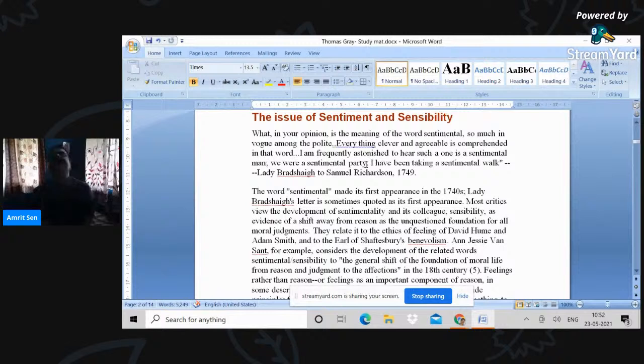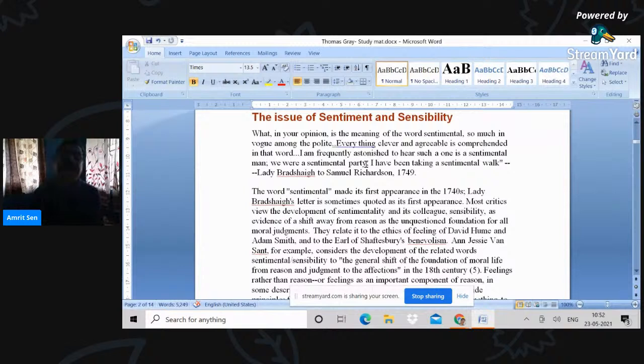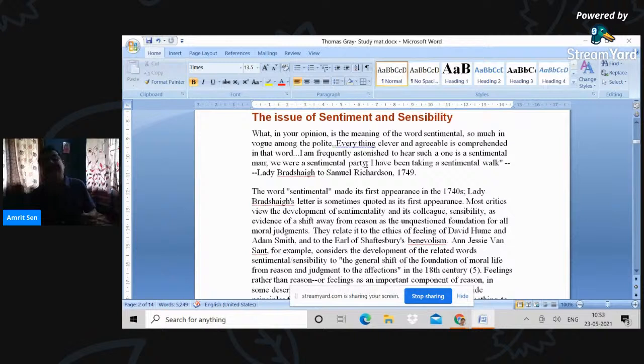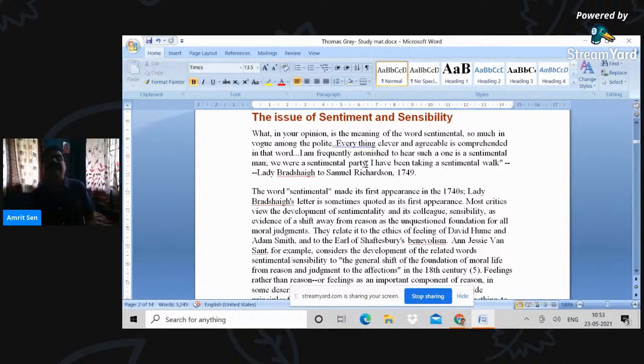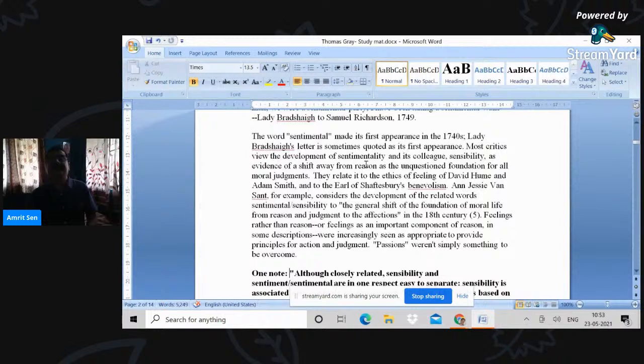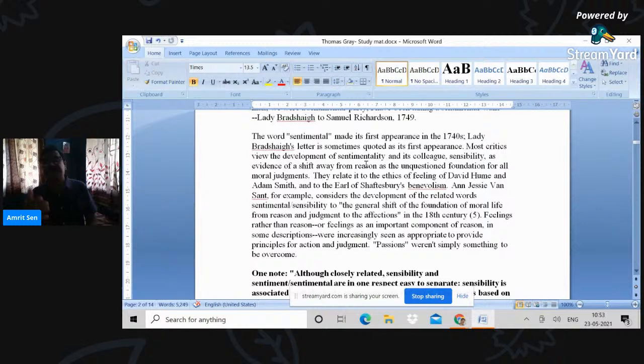Now, let me come to these words which have used sentiment and sensibility. And this concept of a literature of sentiment comes into parlance into critical parlance rather in 1749. Prior to that, it of course existed, but it's not defined in that sense of the term.